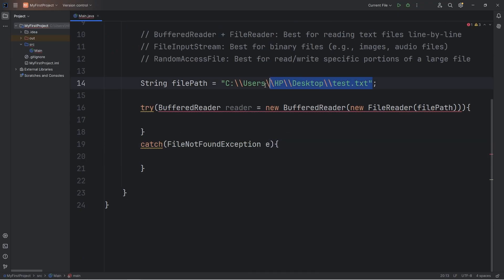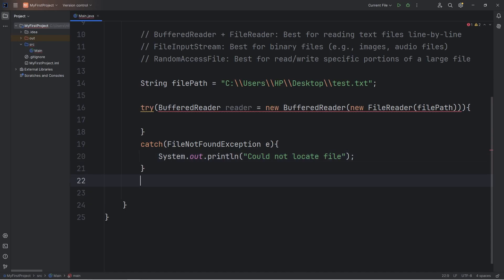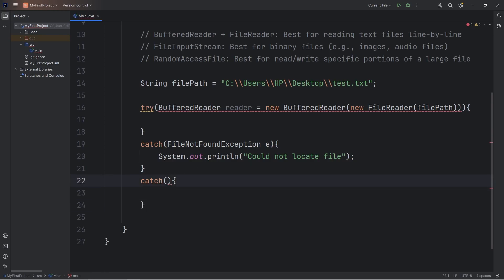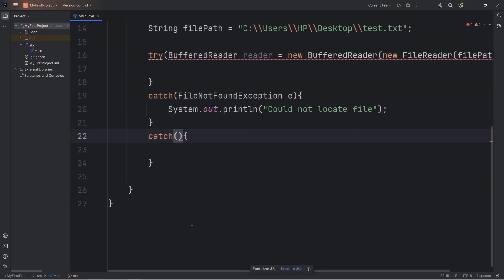Import java.io.FileNotFoundException. If for some reason we can't locate this file at this file location, let's output the following. Could not locate file. To catch all other input-output exceptions, we'll add another catch block. This will act as a safety net.